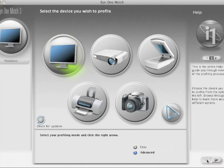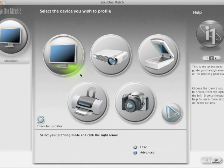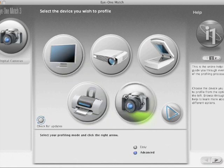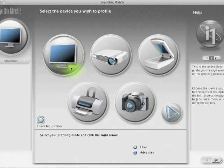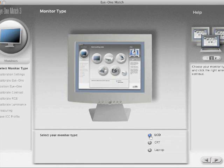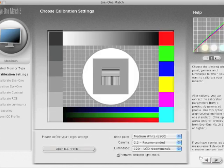This is a quick run through with the i1 Match, and I'm using the i1 Pro calibrator. I'm going to select a display profile - that's a display, not a printer or camera. I always like to go with the advanced selection. I'm going to select an LCD, that's what I'm calibrating.